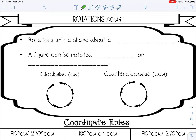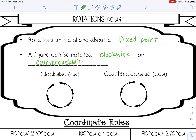Welcome to this lesson on rotations. Rotations spin a shape about a fixed point. A figure can be rotated either clockwise or counterclockwise. Clockwise is like the hands of a clock, and counterclockwise goes the opposite direction. These are the abbreviations for clockwise and counterclockwise — you'll see those in the practice worksheet.